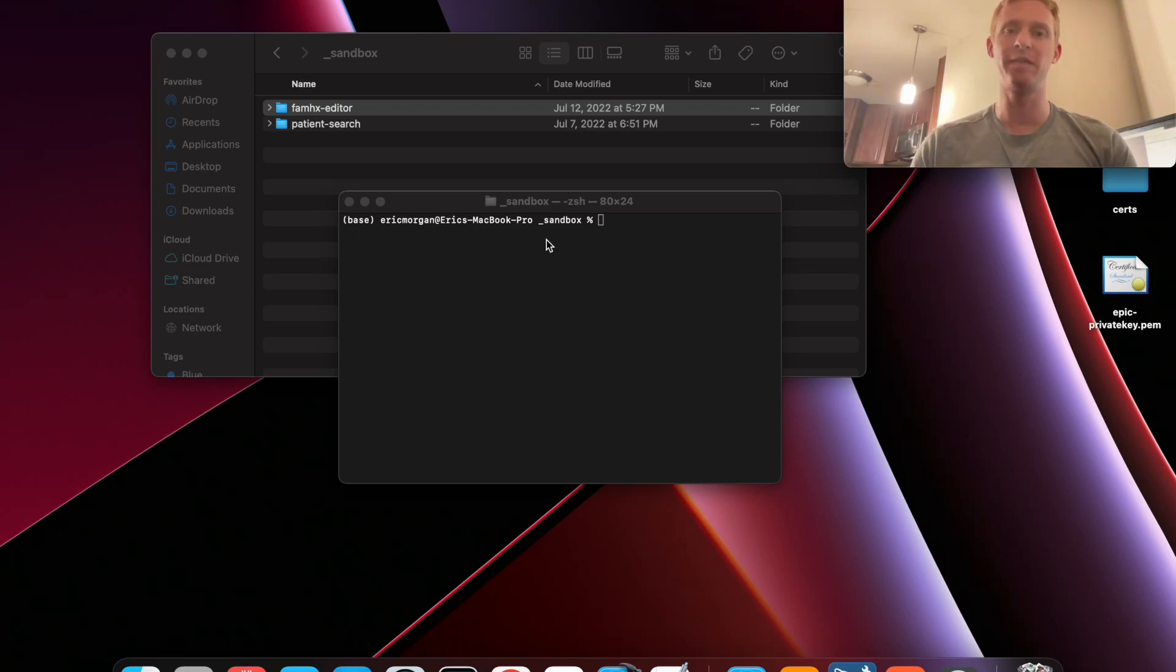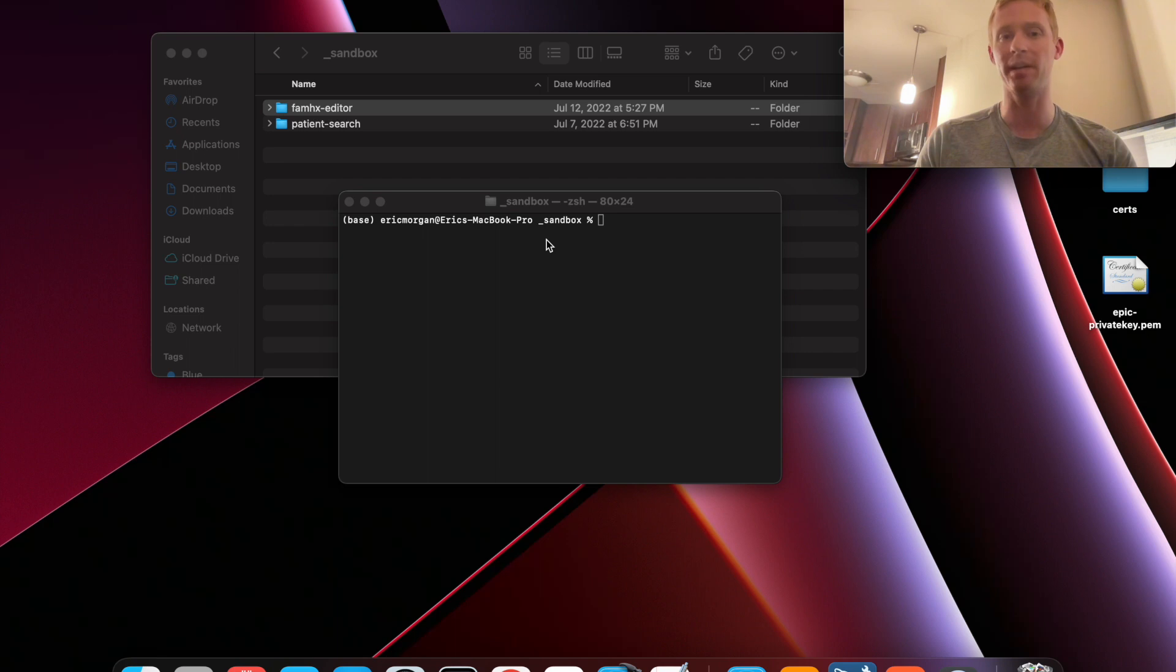Hello ladies and gentlemen. In this video I'll show you how to make a back-end application that connects to Epic using the PlasmaFire framework.